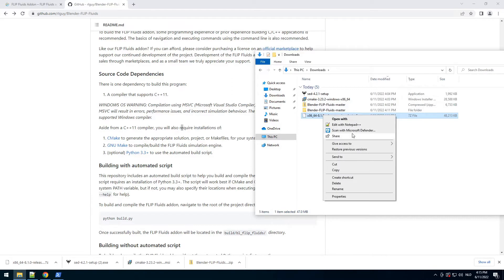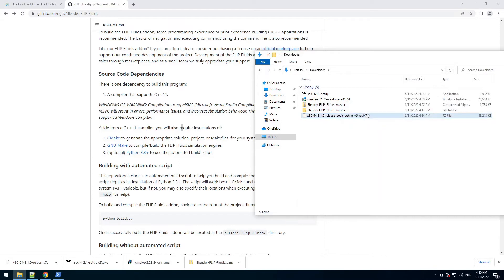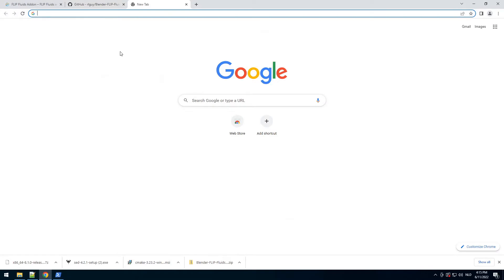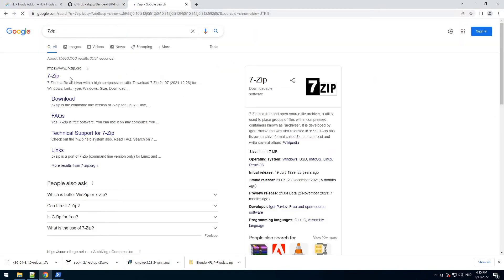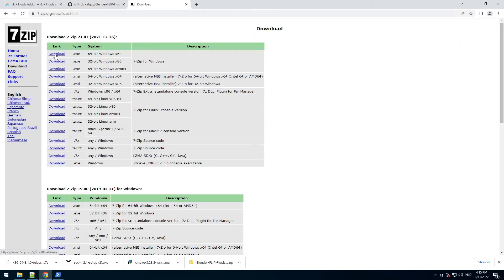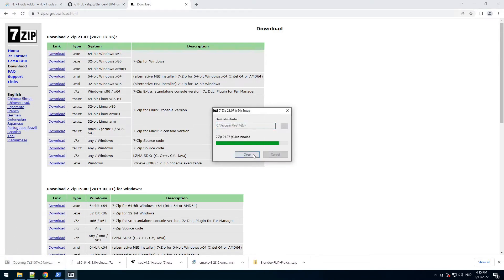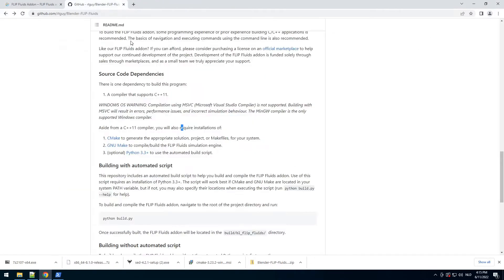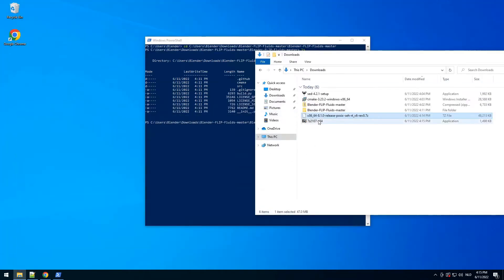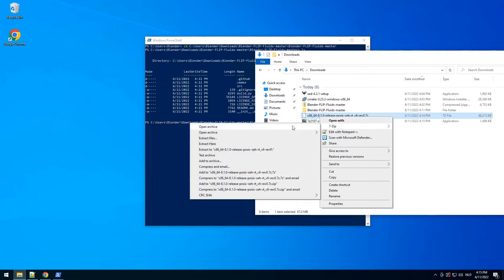So we need to extract this. It's a 7-Zip archive so we need to download 7-Zip. Download, install, click install, close — it's really easy. Then click 7-Zip extract.